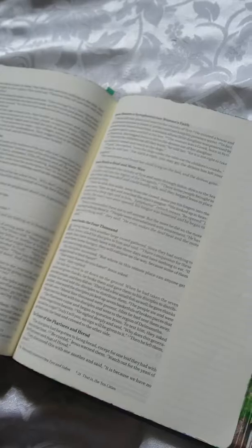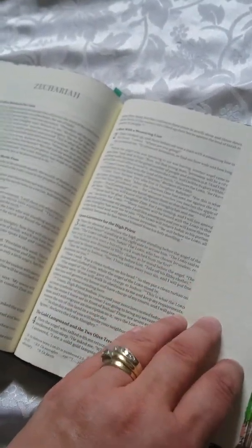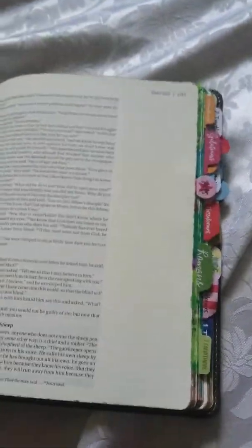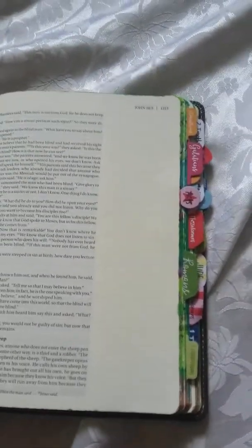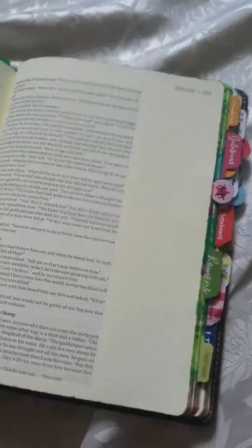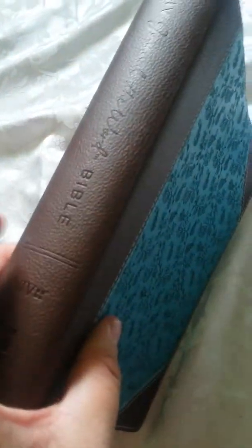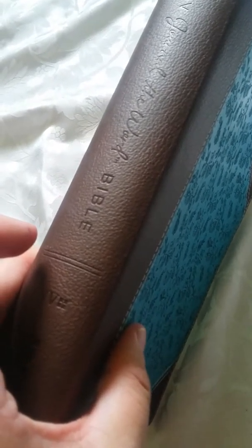in touch and maybe we can kind of figure this out together. But this is a lovely Bible for anyone that is starting out. Again, it's the Journal the Word Bible.